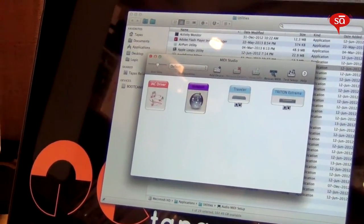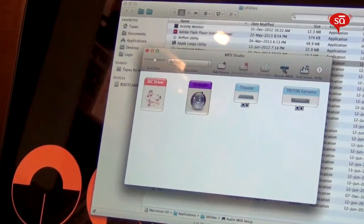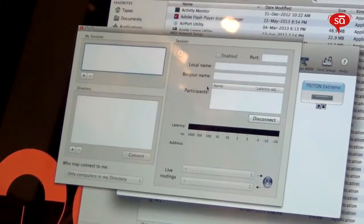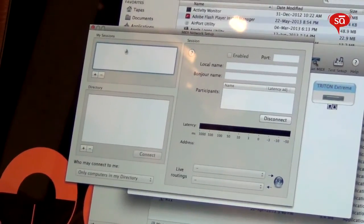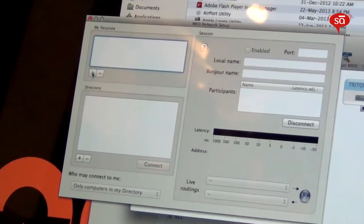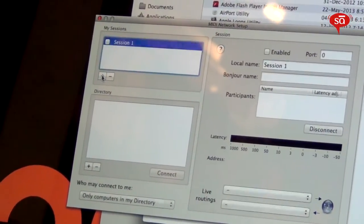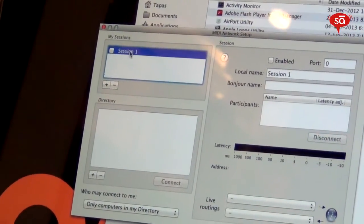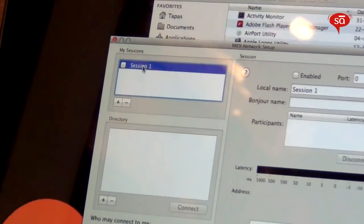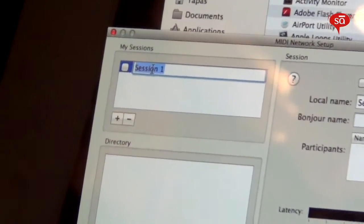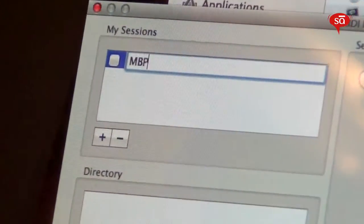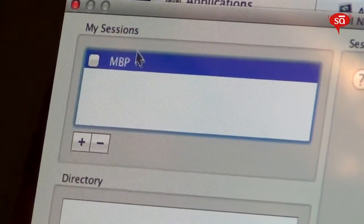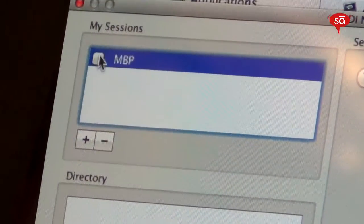Once this opens up, double-click the Network driver and create a session. We'll name this 'MacBook Pro' and enable it.